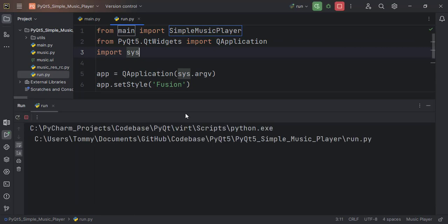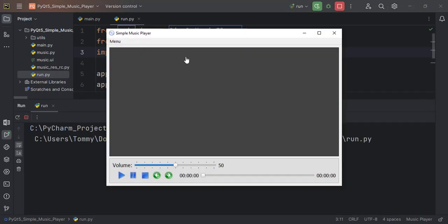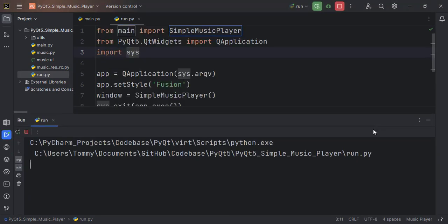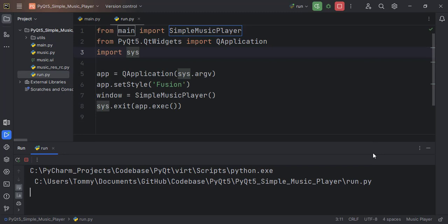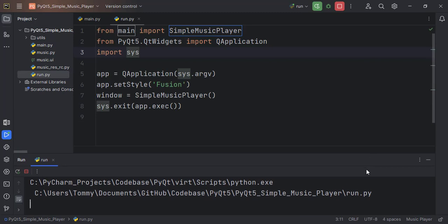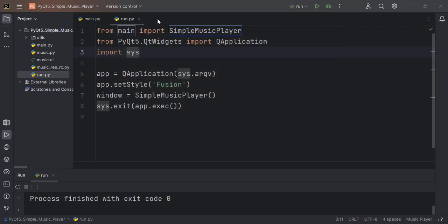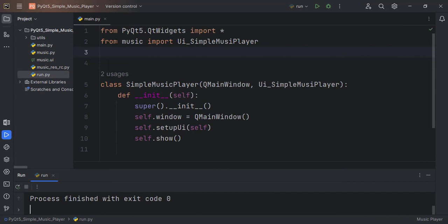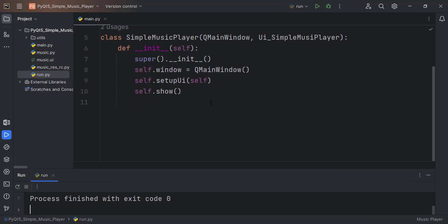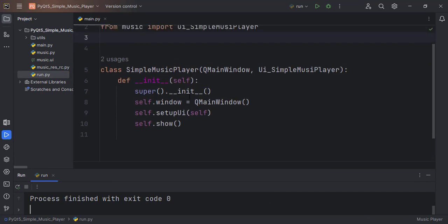I run run.py now. It should show up our music player for us. And then now we can start the development. I will not touch run.py — I will do everything inside this main.py file.